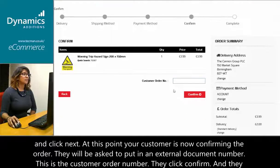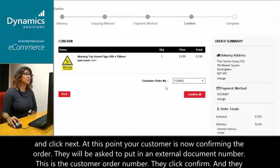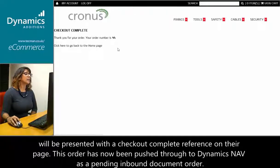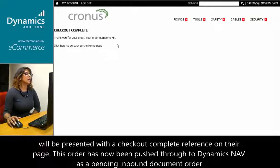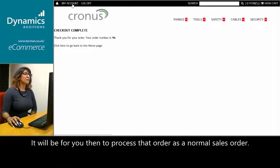At this point, your customer is now confirming the order. They will be asked to put in an external document number — this is the customer order number. They click confirm and will be presented with a checkout complete reference on their page. This order has now been pushed through to Dynamics NAV as a pending inbound document order. It will be for you then to process that order as a normal sales order.